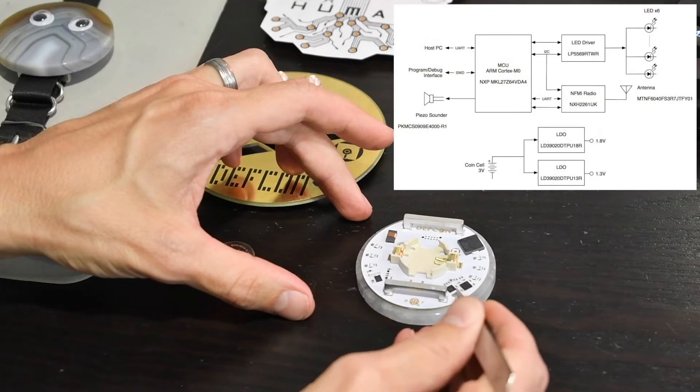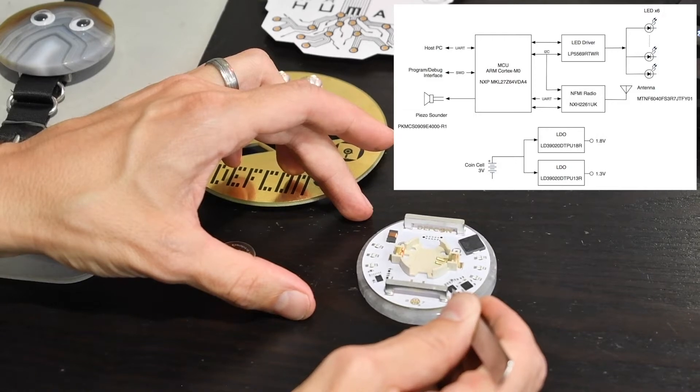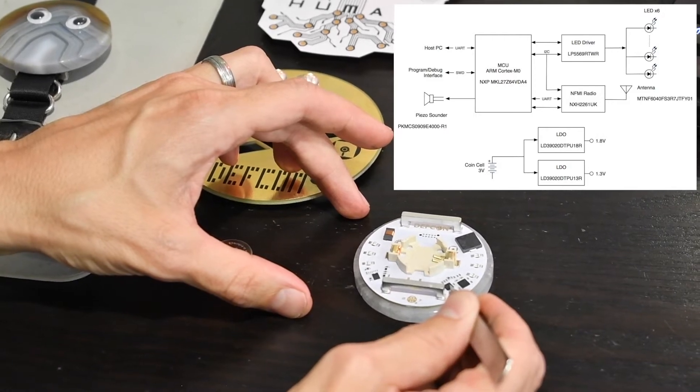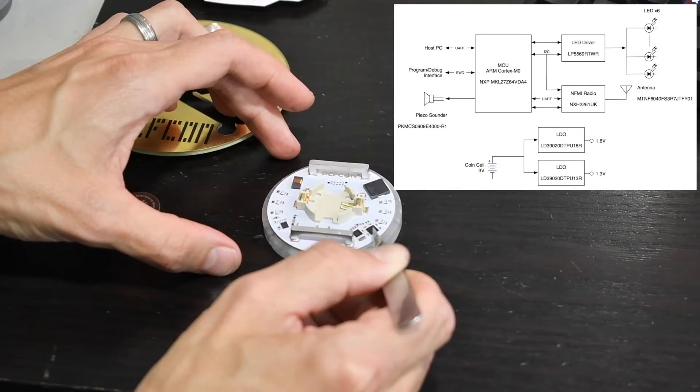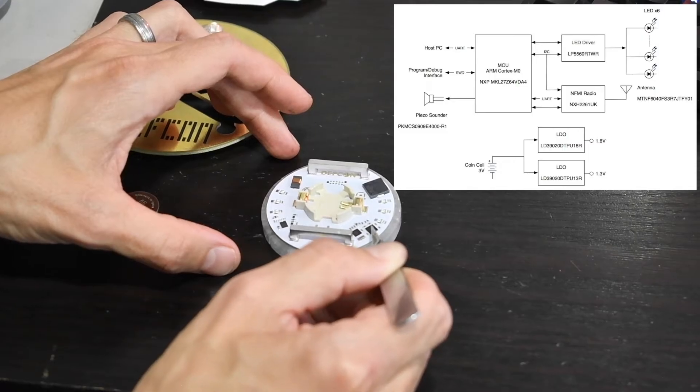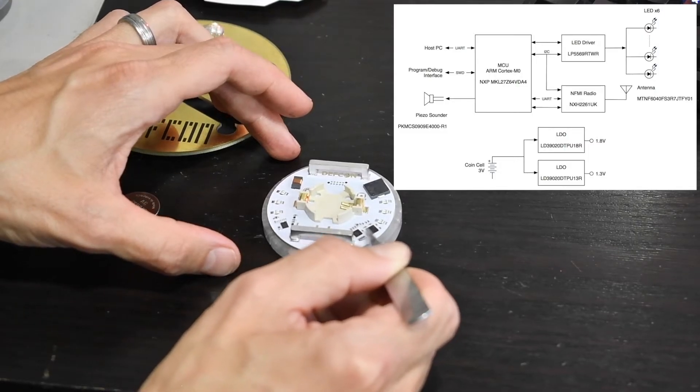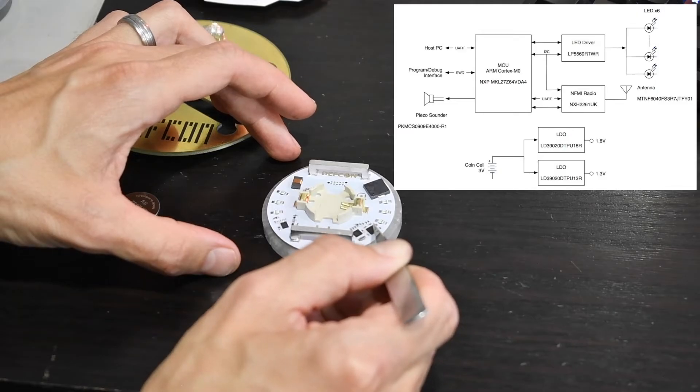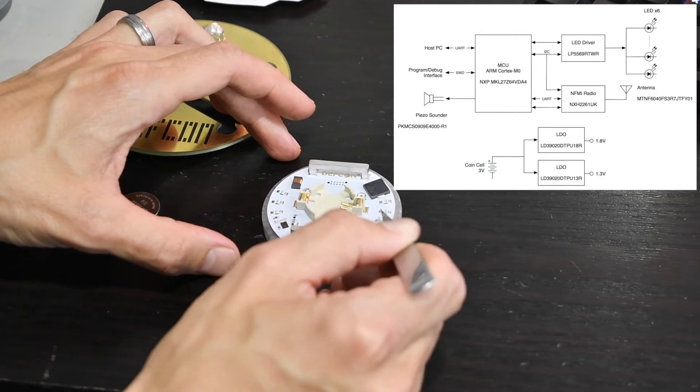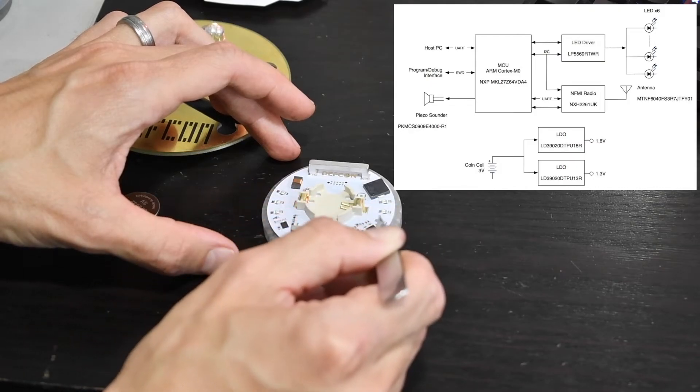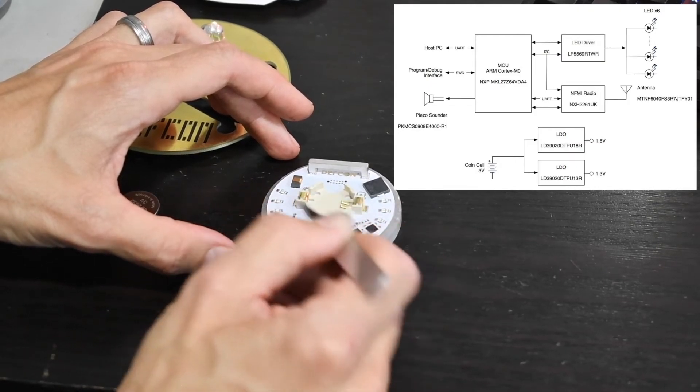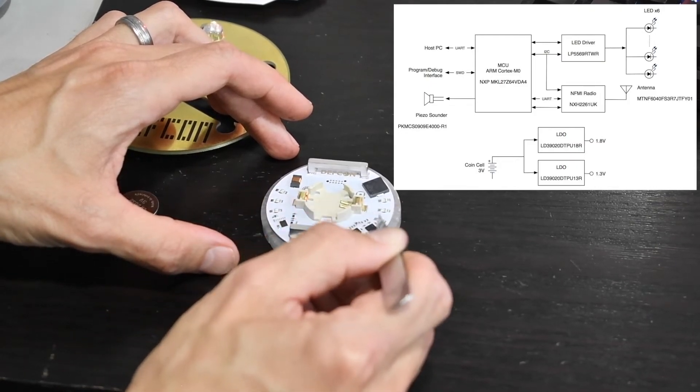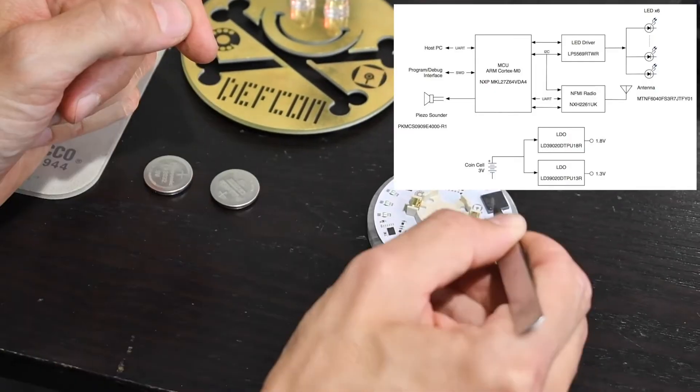So over here I have a NXP KL27. This is our main microcontroller. On the right side of the KL27 is an LED driver connected to the KL27 over I2C. This driver will control the six LEDs that we have on the board. We can individually address the LEDs, dim them however we want. We have two low-dropout linear regulators.